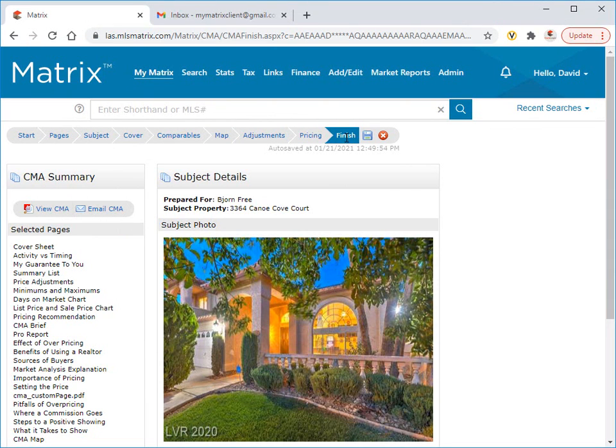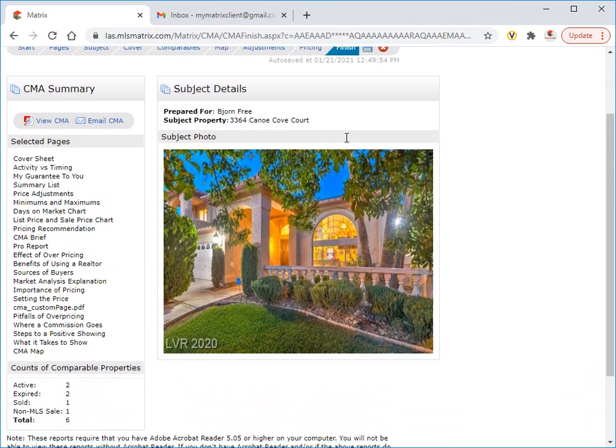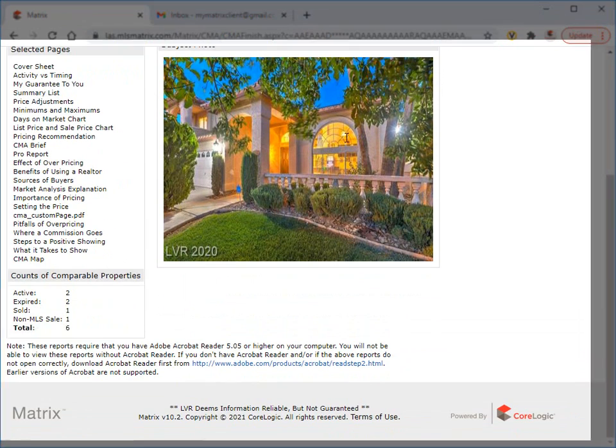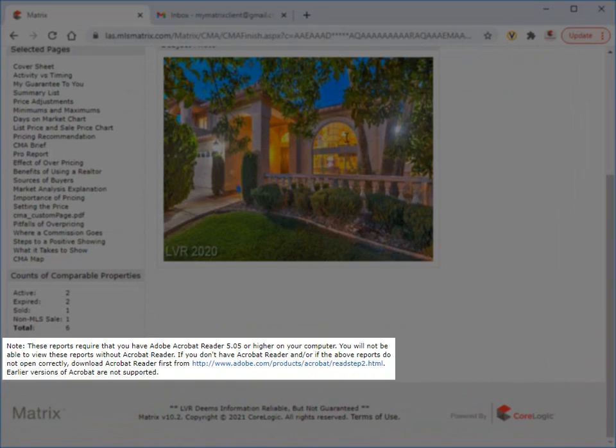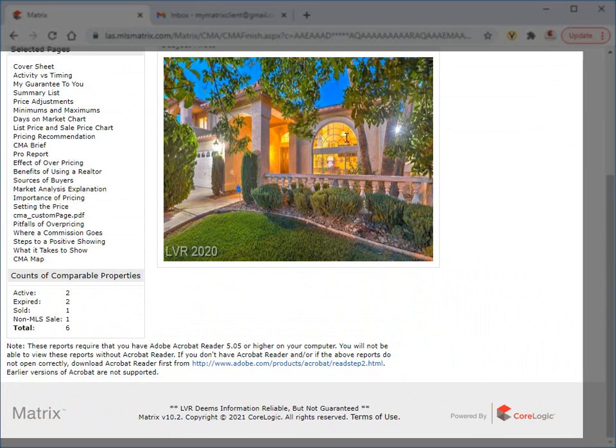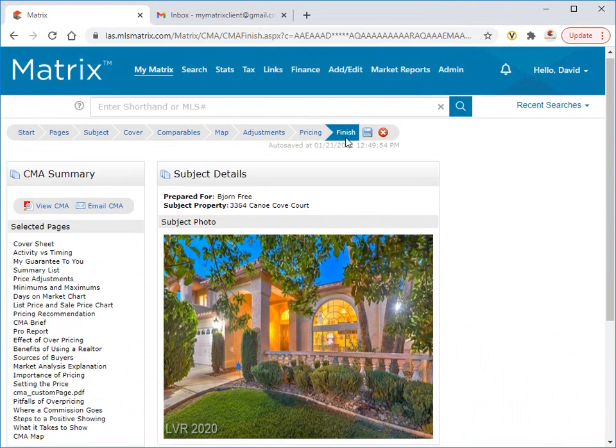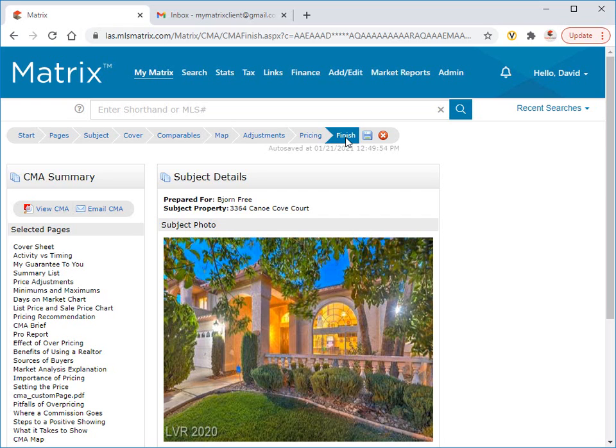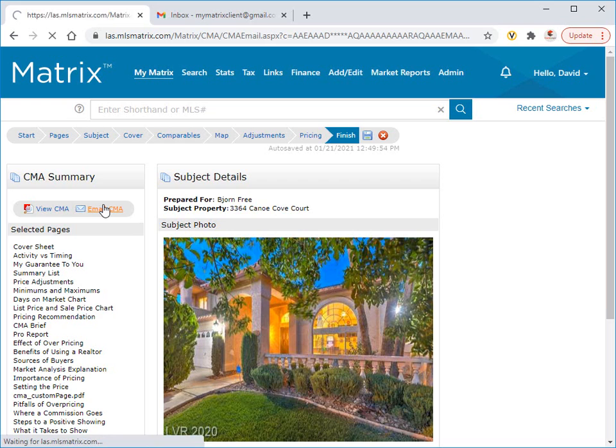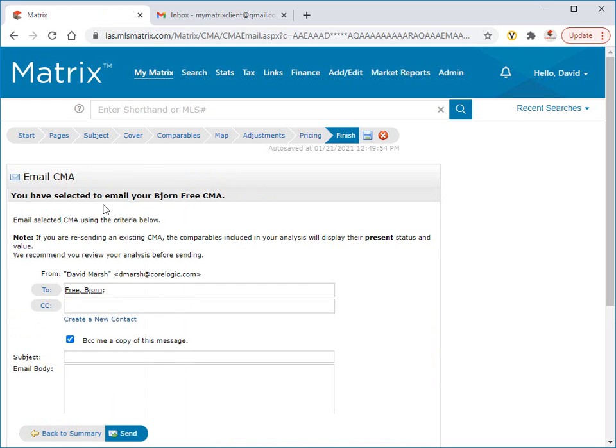In order to display your CMA in a PDF format, you'll first need to have your free Adobe Reader installed on your computer. Then click the View CMA button to generate or save a copy to your system. To send a copy of the CMA to one or more of your contacts, simply click the Email button, then enter the recipient, as well as any other additional information that you'd like to share.